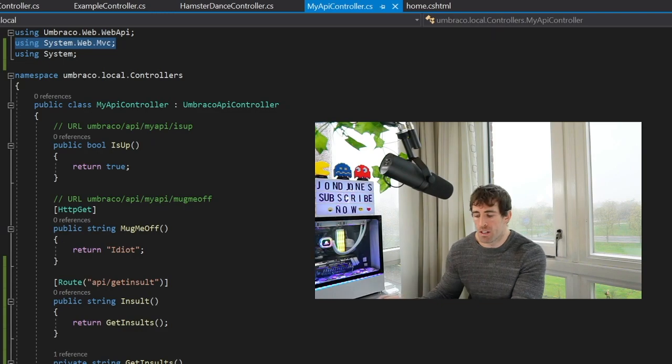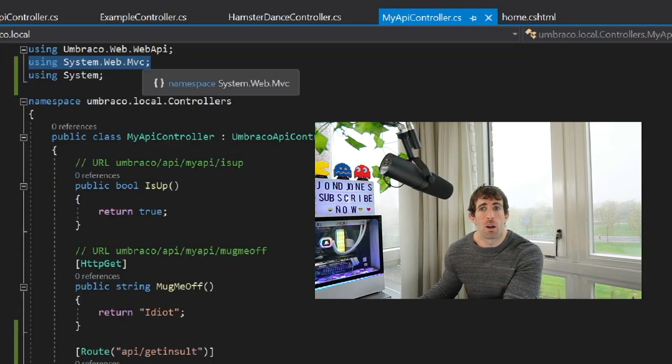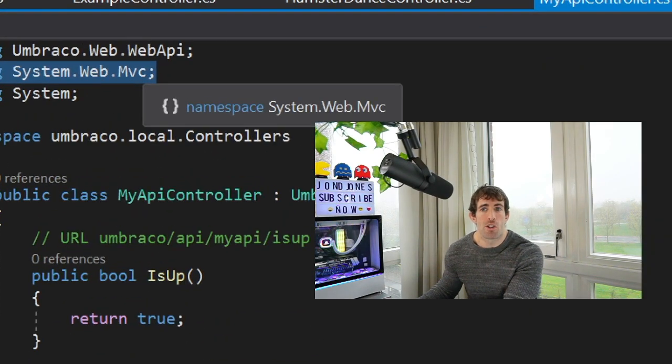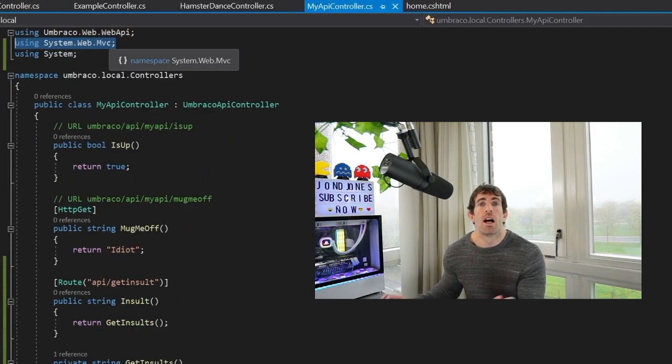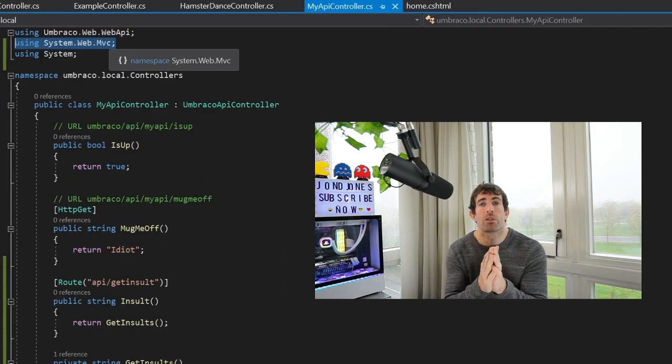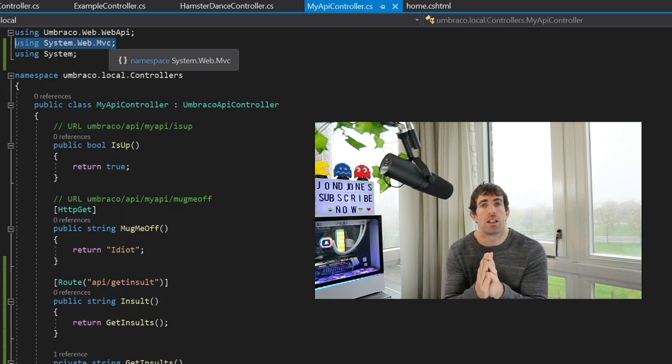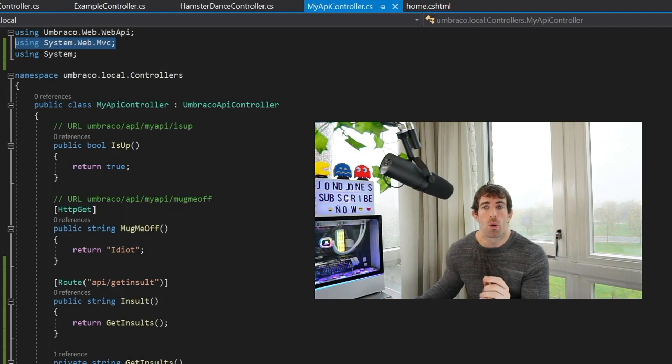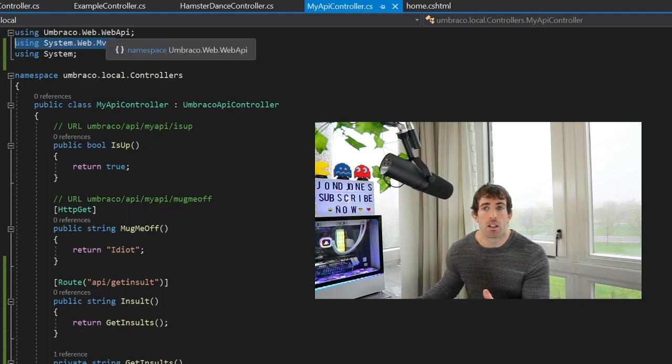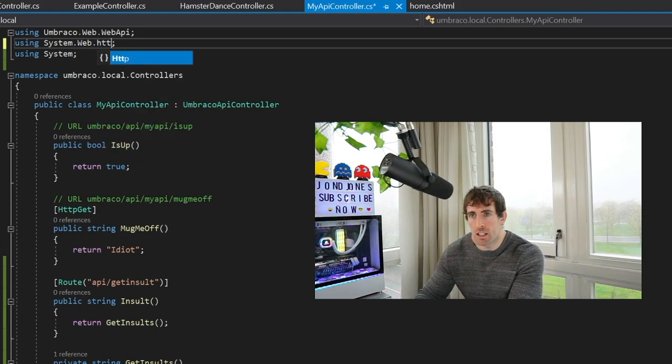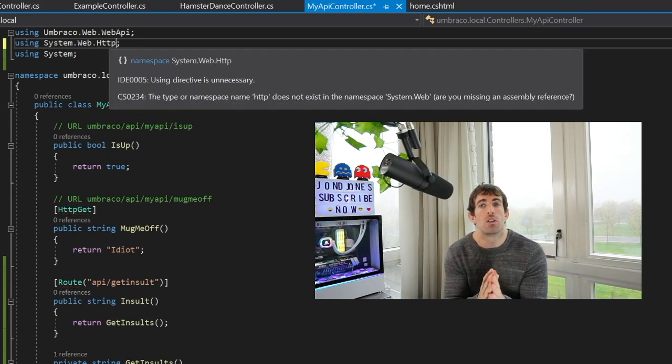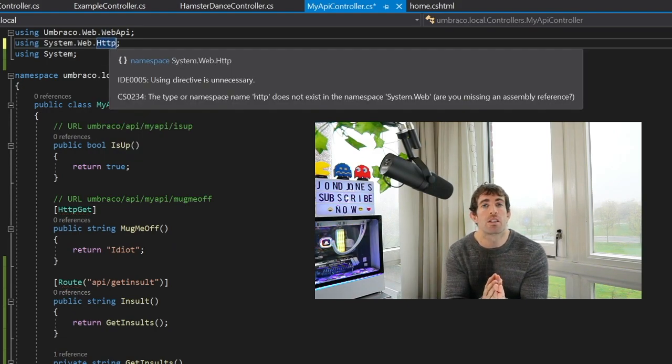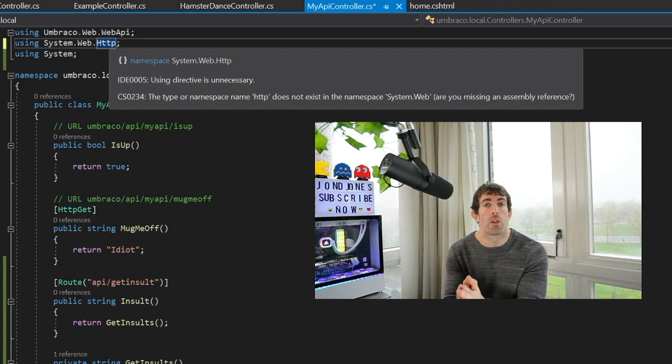Now one word of caution and this catches me out all the time is that if we have a look at our route here and go up to our namespace you can see that nothing's complaining and we're using the System.Web.Mvc namespace. Now if we compile our projects and try to access the API we will get a 404 and that is because there's two route attributes within the dotnet framework and when we're working with APIs the one that we actually want to use is the one in the Http namespace. So do not forget to do this because your API will not work otherwise.